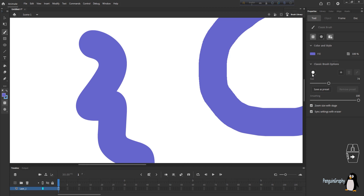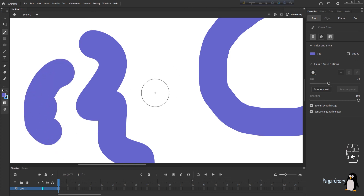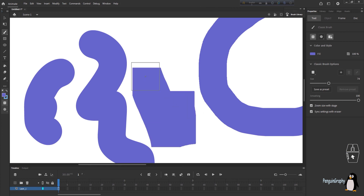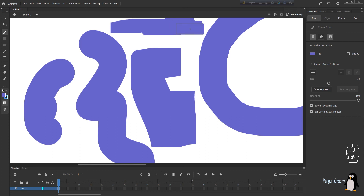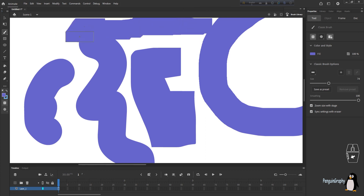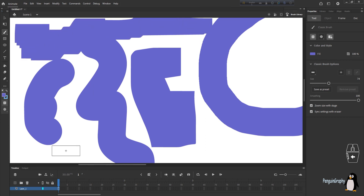The most important things in this video are Object Drawing mode, Brush Mode, and Brush Type. There are various kinds of brush types — if you click the round brush your brush is round, if you click the square brush it's square, and there's also a small rectangle brush type. You can choose whichever brush type you want.